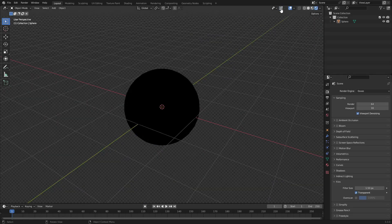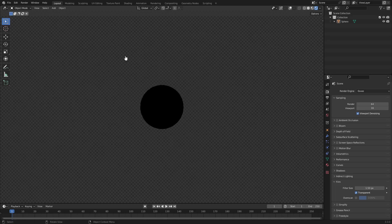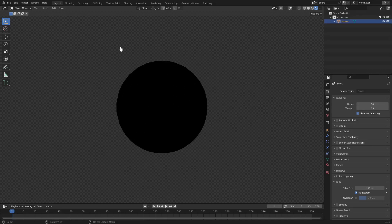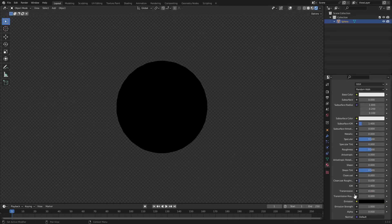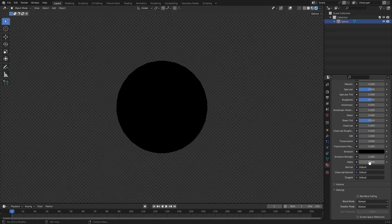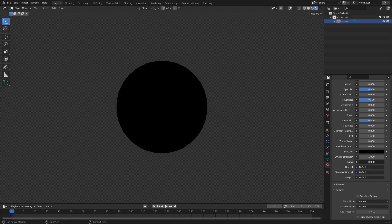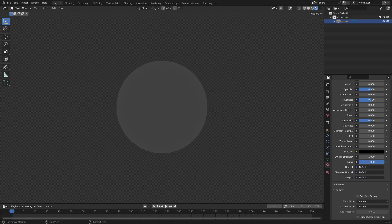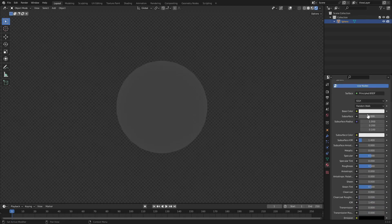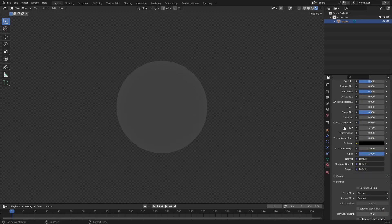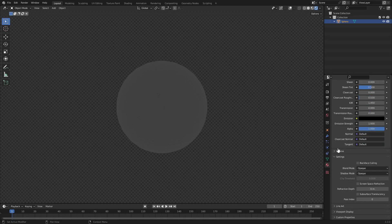It looks good, but the circle is still black even though the alpha is turned all the way down. So why is this? Alpha should be transparency, right? Correct. So what we need to do is we need to do a couple of things.